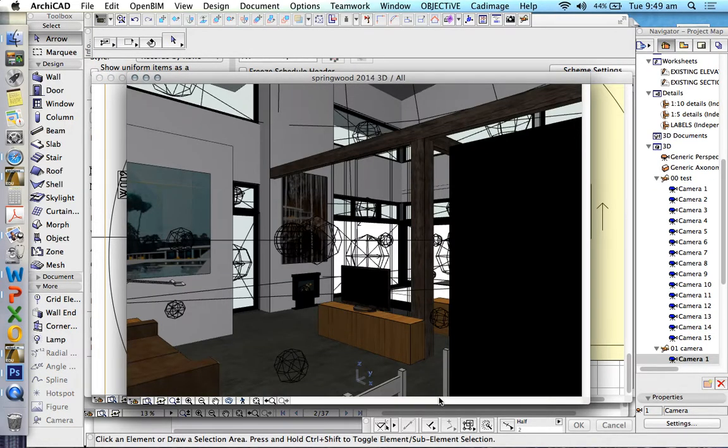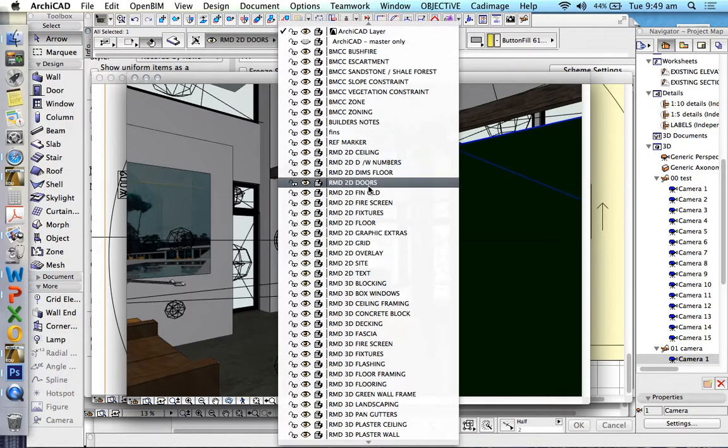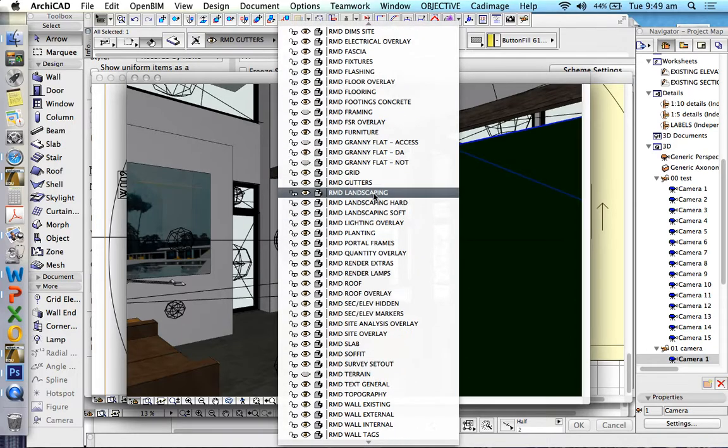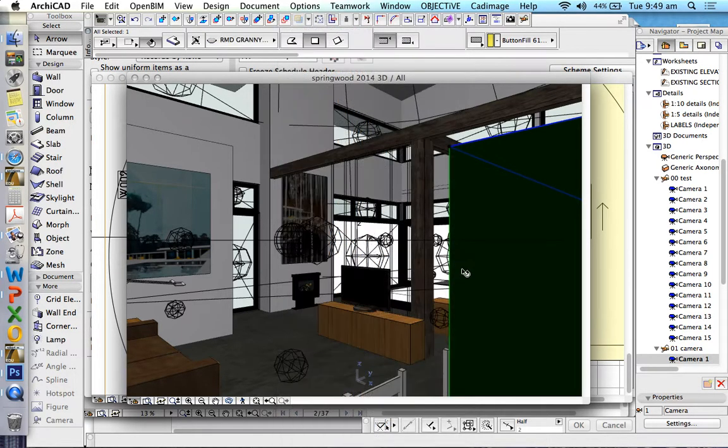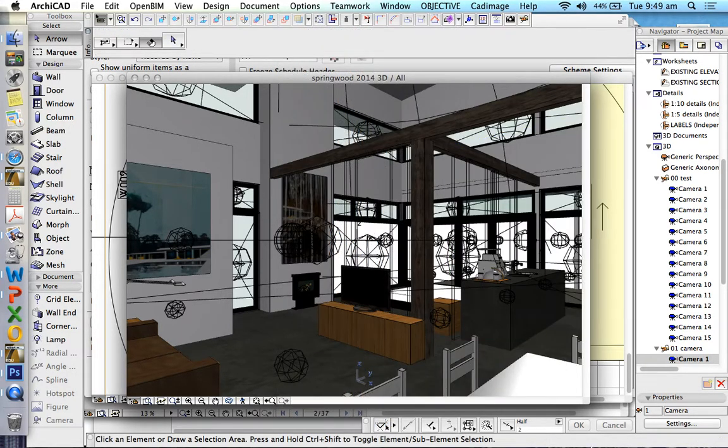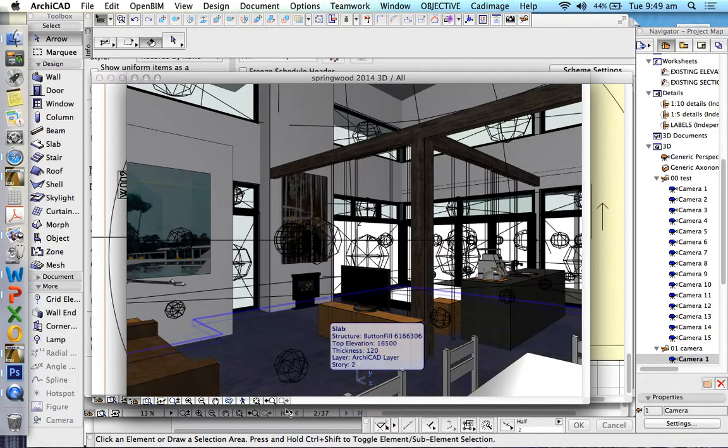And the problem that we have with our camera tool, let me just get rid of this layer because it's not supposed to be here. The problem that we have with our camera is that we can only see what it looks like in 2D until we open it in 3D. And that means we've already positioned it.